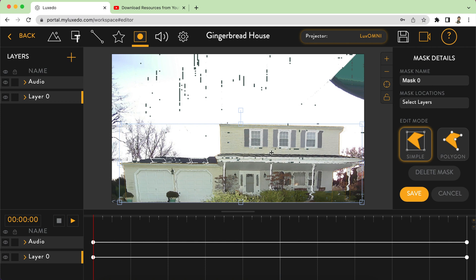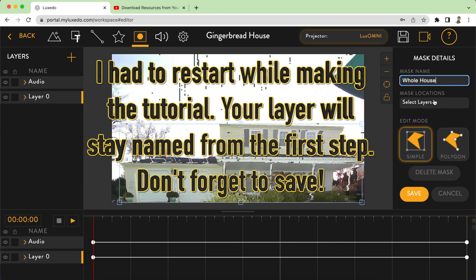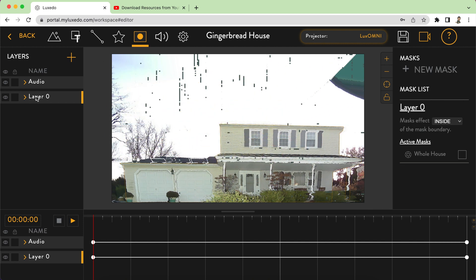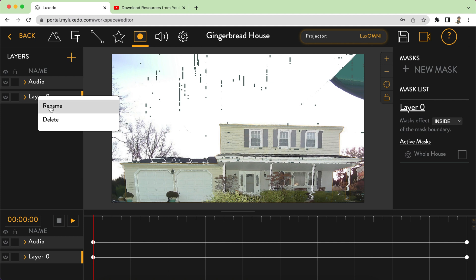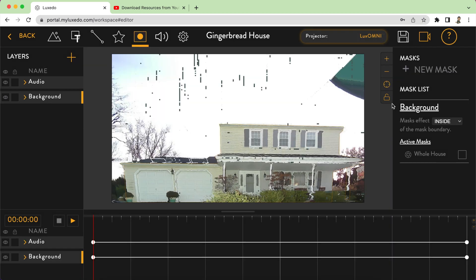I'm going to change the name to 'whole house,' select the layer I want to work with — layer zero — and click save. I did name that layer 'background,' sorry about that. Now that I have my background mask created, I'm going to go ahead and go to my background layer and add some media.